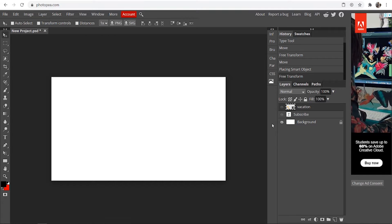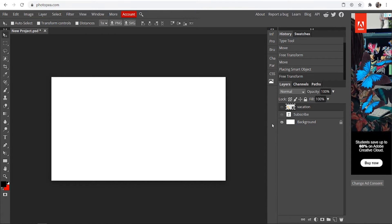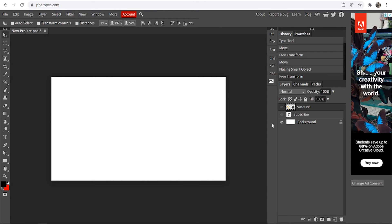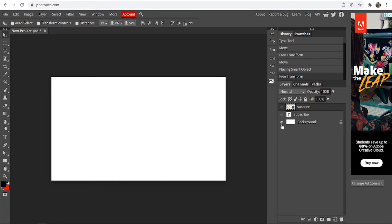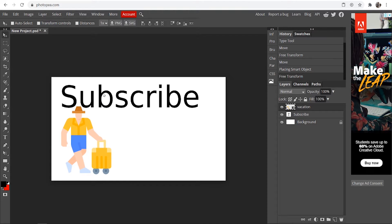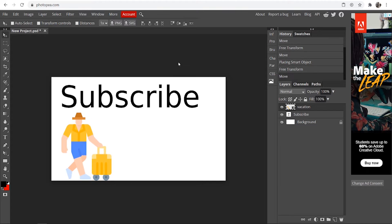In this quick video I'll show you how you can center text and images inside of Photopea. So I've got here an image of someone going on vacation and I've got some subscribe text here. So what we're going to do is we're going to center both of the layers here. So there are a couple of ways how you can do this.